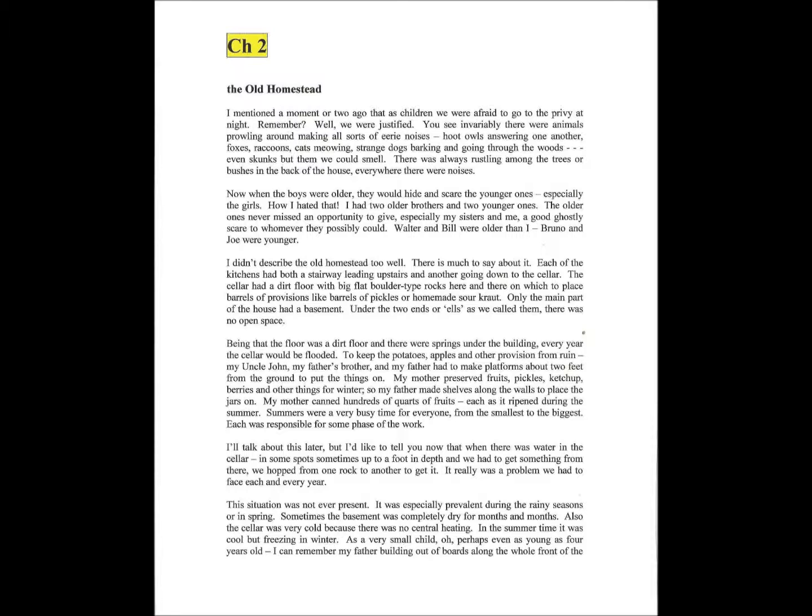I'll talk about that later. But I'd like to tell you now that when there was water in the cellar, in some spots, sometimes up to a foot in depth, and we had to get something from there, we hopped from one rock to another to get it. It really was a problem we had to face each and every year. This situation was not ever present.